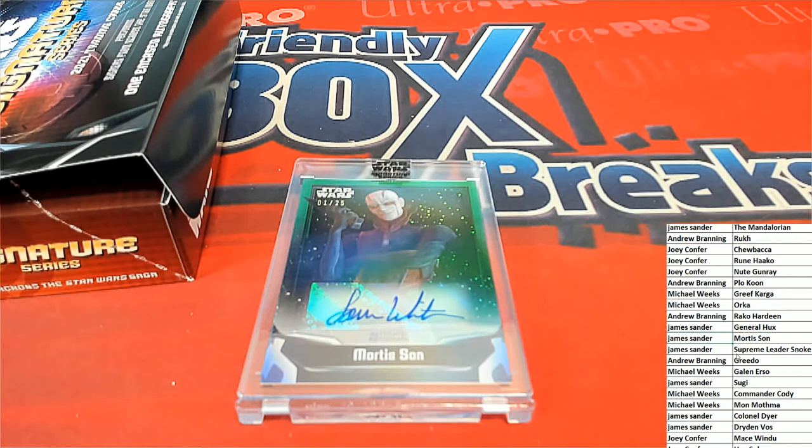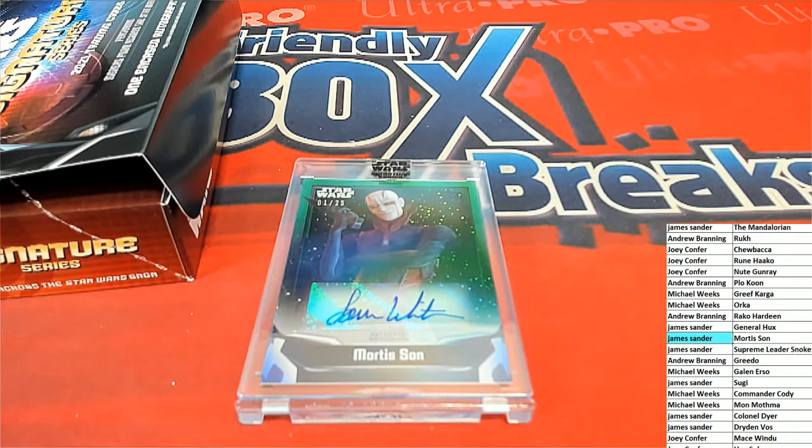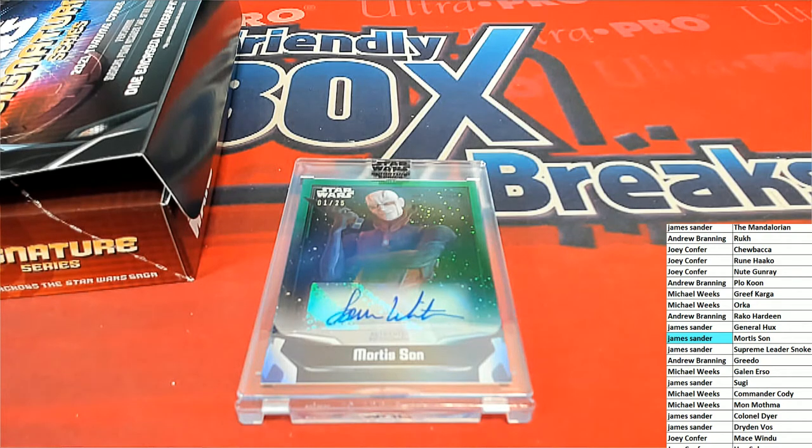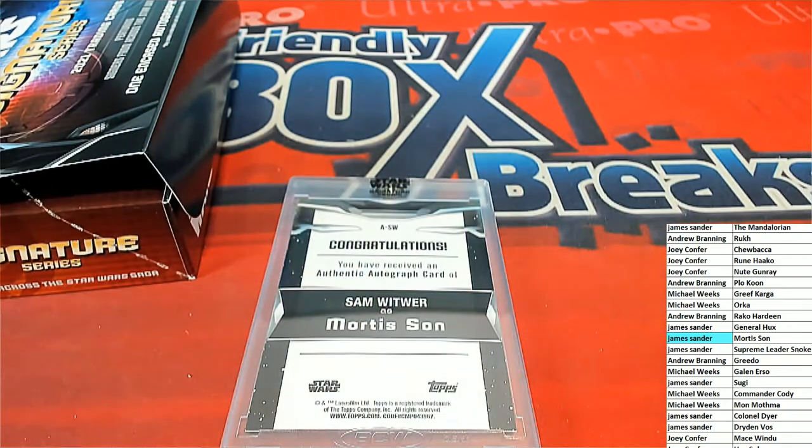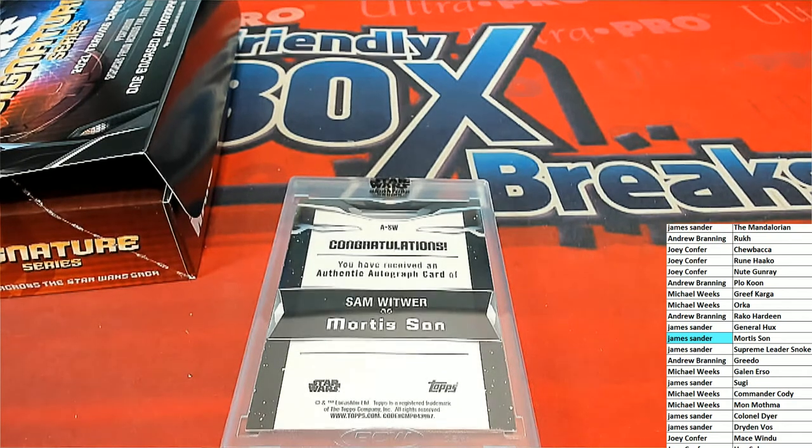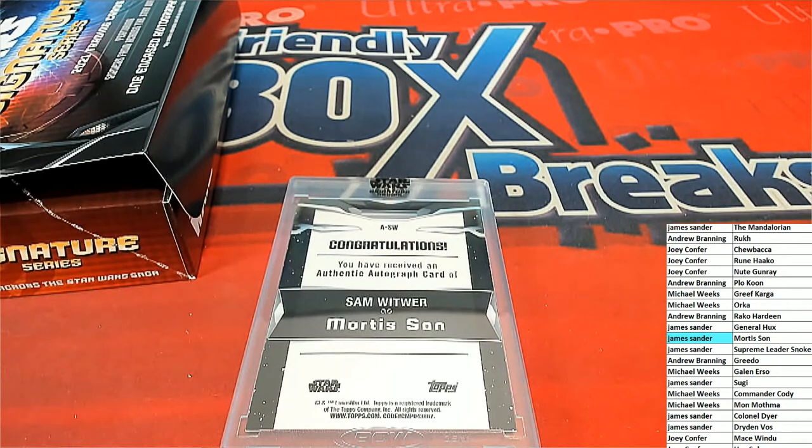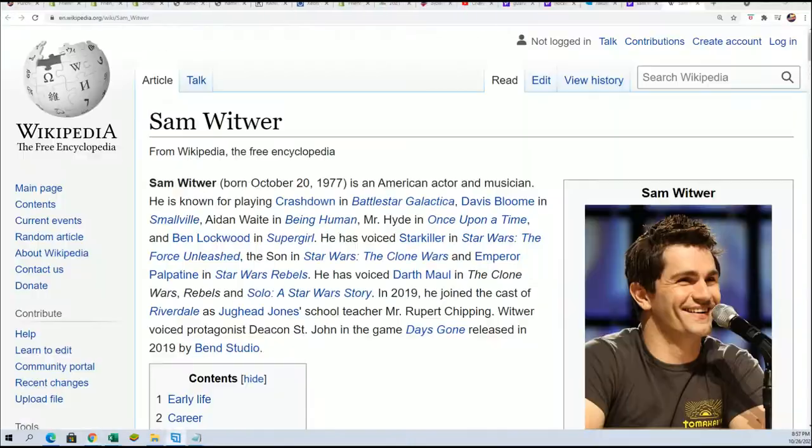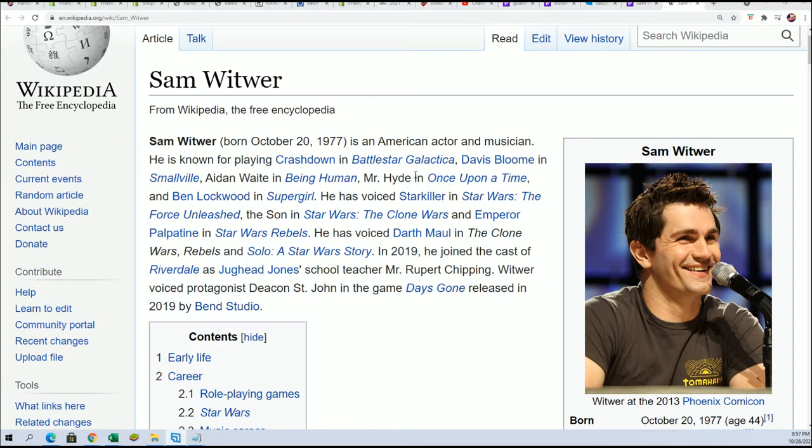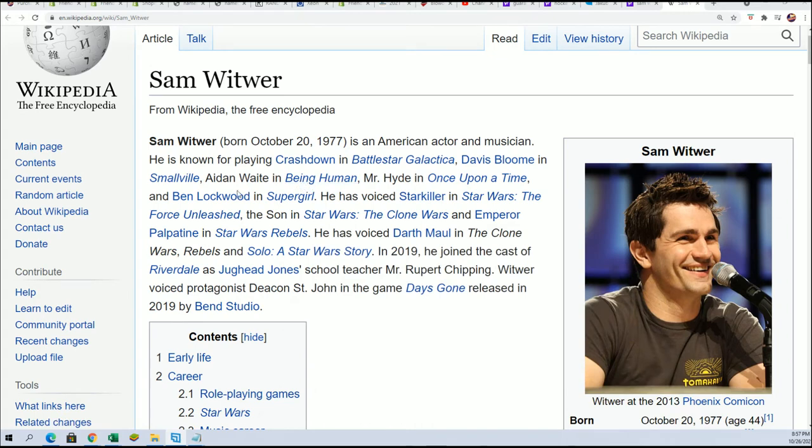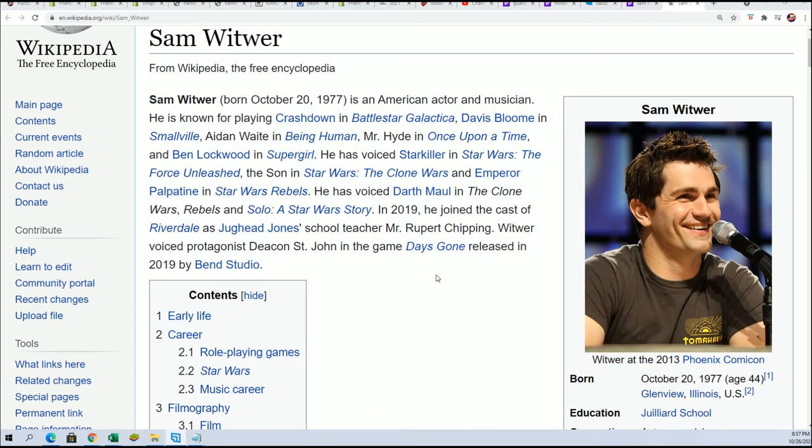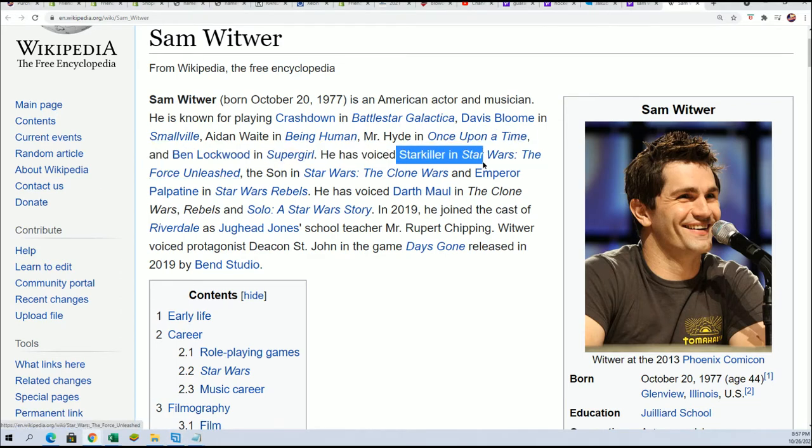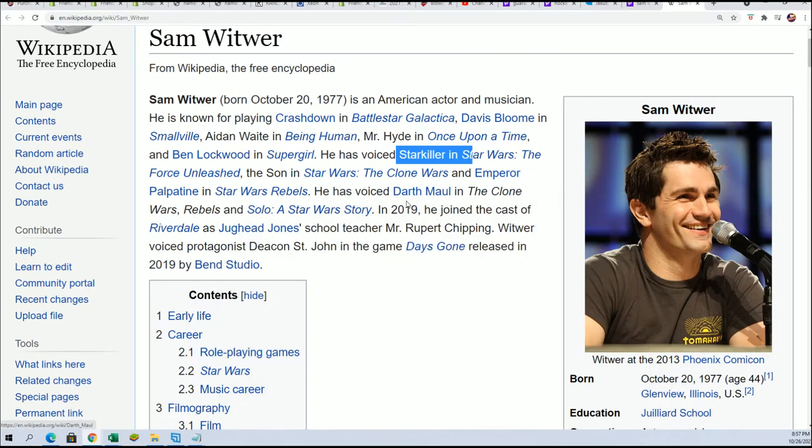James, congratulations, this is gonna be your autographed hit. This is your autographed hit, it's 11 of 25. American actor, musician. He was in Battle Star Galactica. He's been in a lot of stuff. Voiced Starkiller, Emperor Palpatine in Star Wars Rebels, Darth Maul.